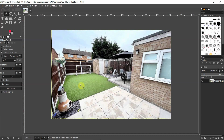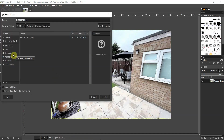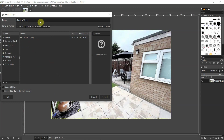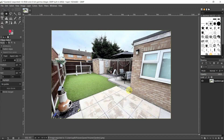You cannot use this file straight away — you need to export it in your preferred format. Go to 'File' and then 'Export As'. I'm going to save it as 'garden2' — the original file was 'garden1'. Click Export, and it will show different options such as quality. I'm happy with 90%, so I'll press the Export button and it takes a few seconds.